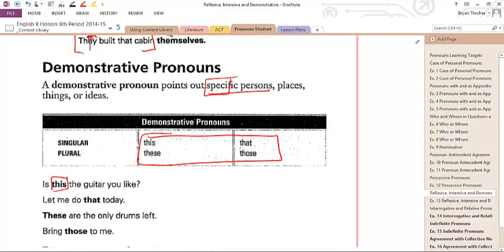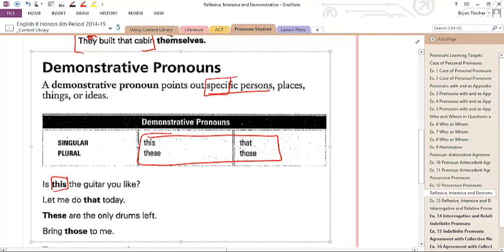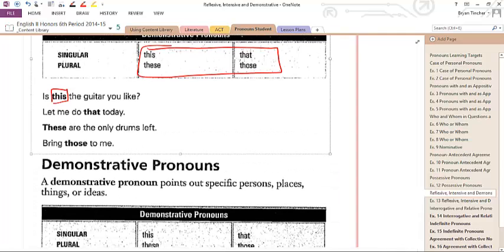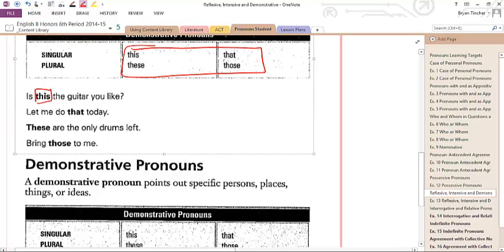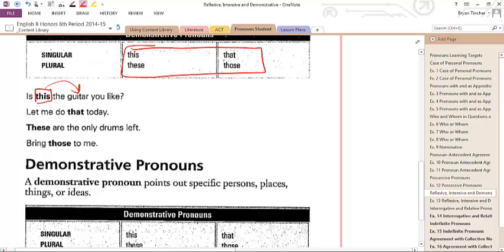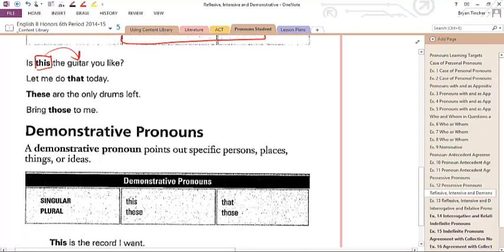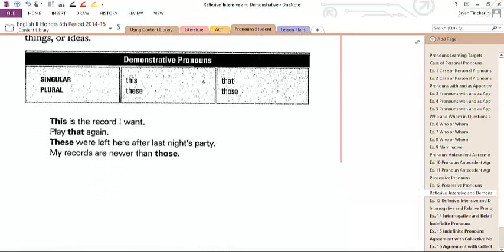The next one is a demonstrative pronoun. There are only four demonstrative pronouns: this, these, that, and those. Please remember these, because when we get into adjectives, they're going to function as an adjective or a pronoun, and you'll need to know all four. 'Is this the guitar you like?' — this is emphasizing a specific guitar. If you were in a music shop with twelve guitars on the wall, you would say 'this' to indicate which one in particular.